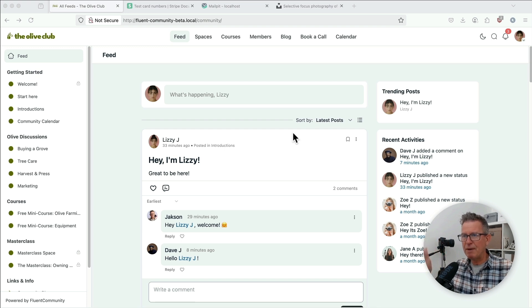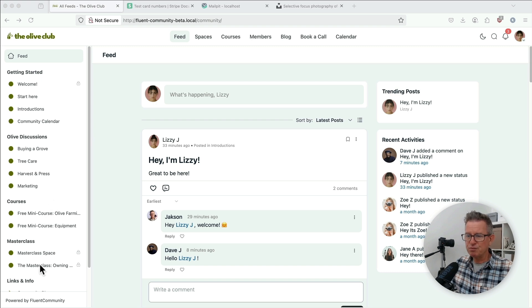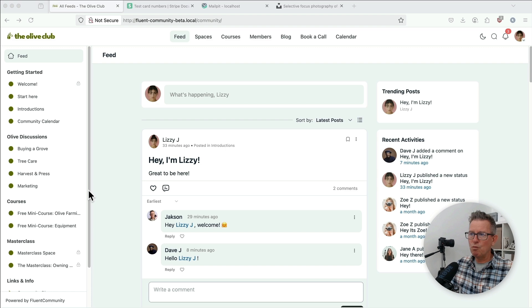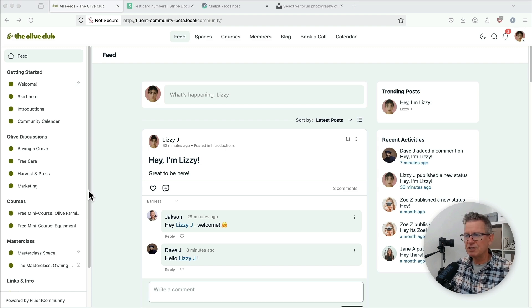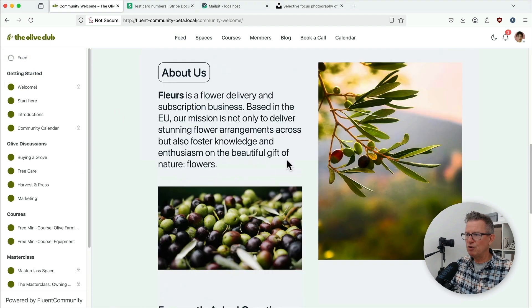Right, we're back to the Olive Club. And if you recall, we had some free courses, we had some paid-for courses and that kind of stuff. So what's a great example of this use case? Well, first up, a welcome page.